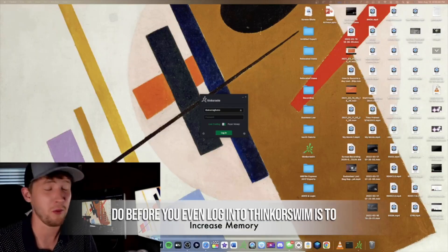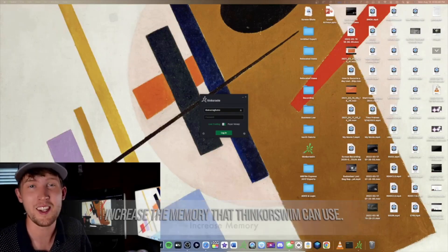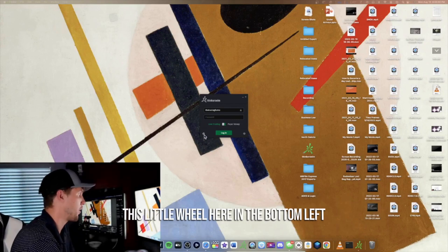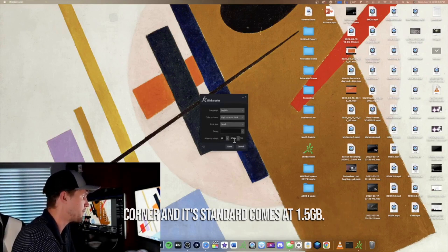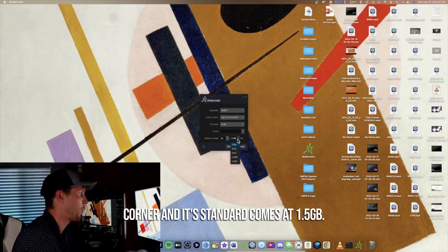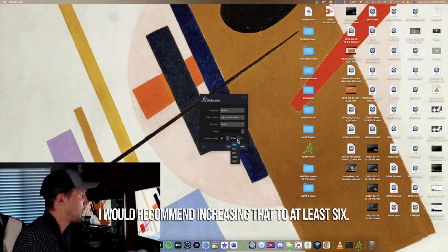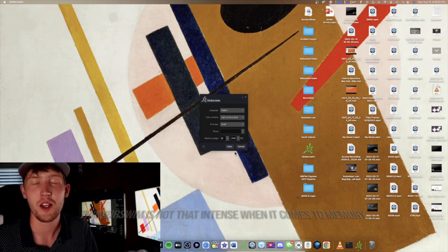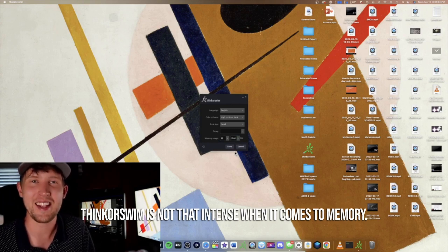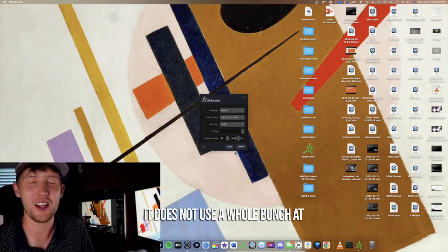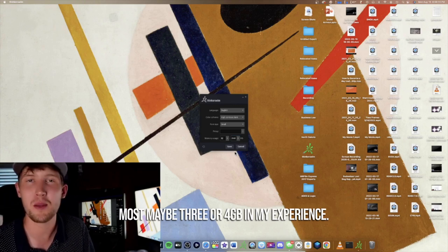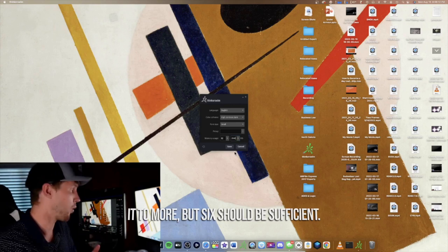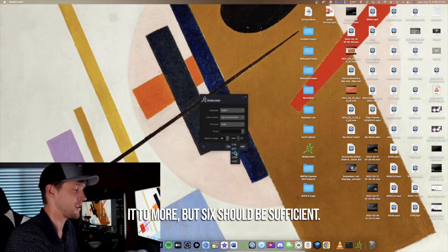The first thing you want to do before you even log into ThinkorSwim is to increase the memory it can use. Go to the little wheel in the bottom left corner — it defaults to 1.5 gigabytes. I would recommend increasing that to at least six. ThinkorSwim is not that memory-intensive; it uses at most three or four gigabytes in my experience, so six should be sufficient.